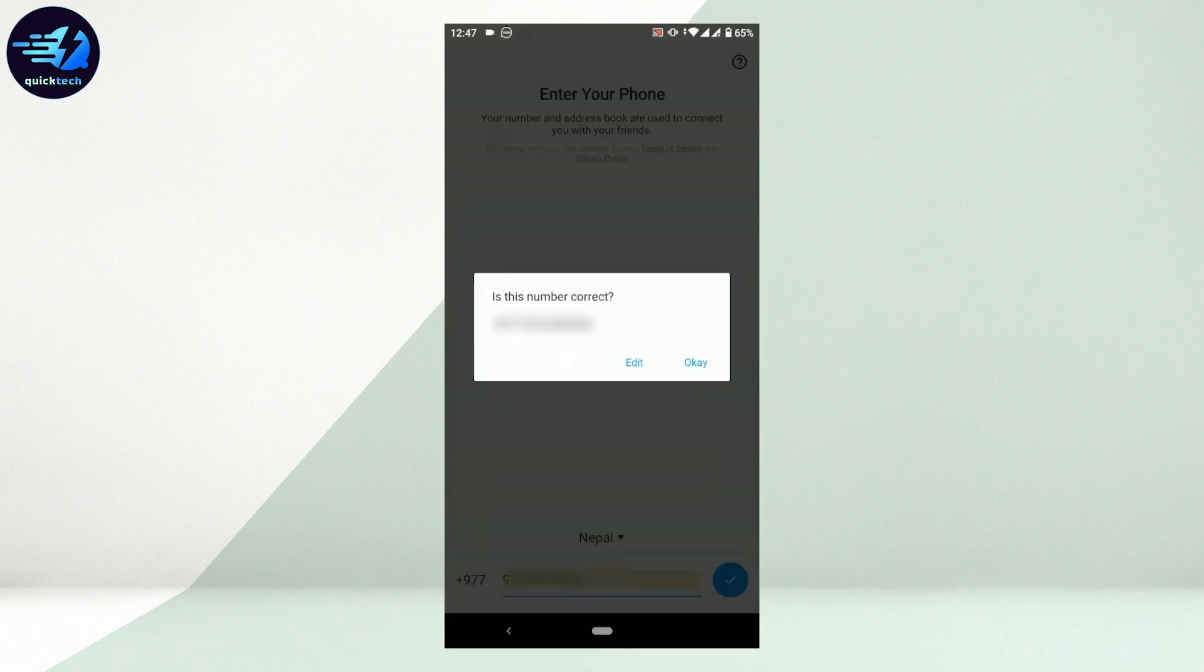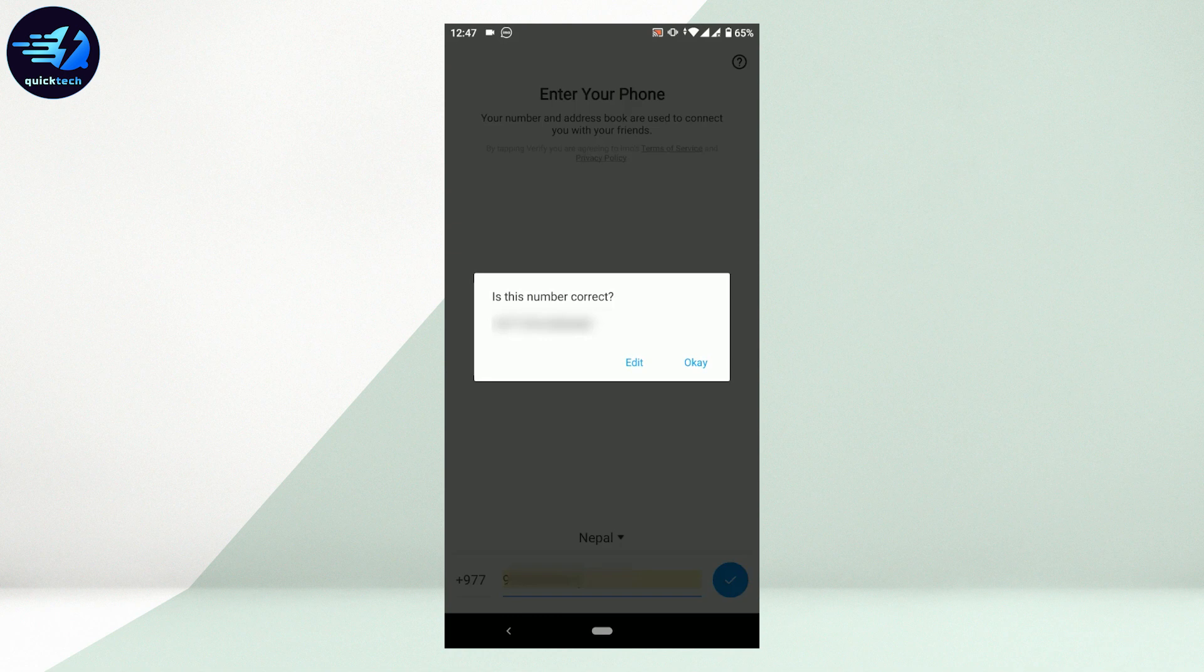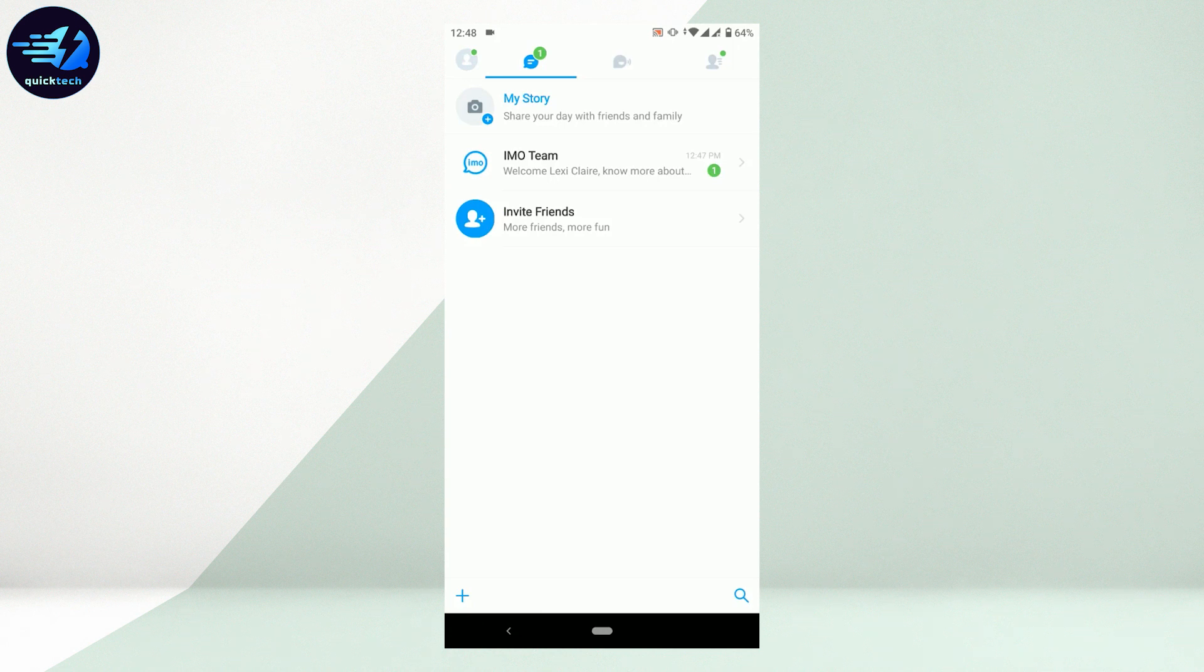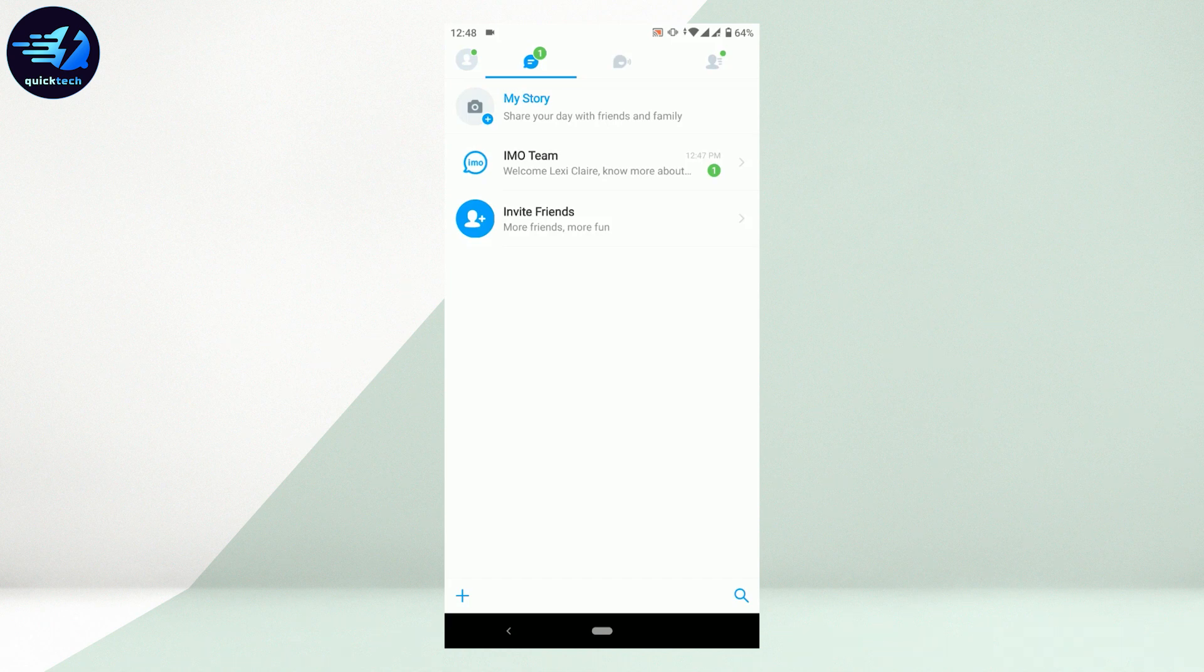Is this number correct? If that's the correct number, tap on okay. Once you tap on okay, you will be easily logged in. You do not have to go through the recovery process of having your account verified.